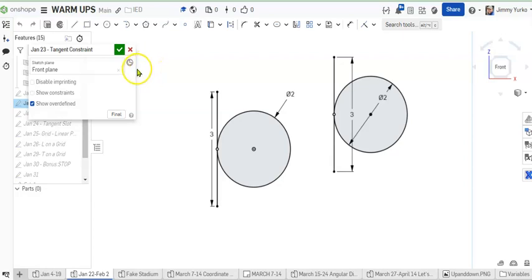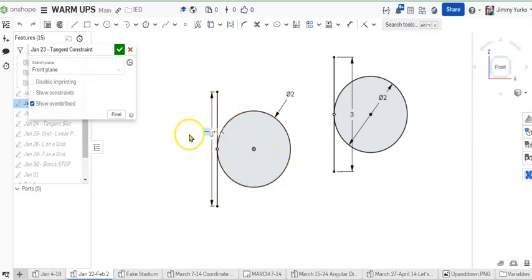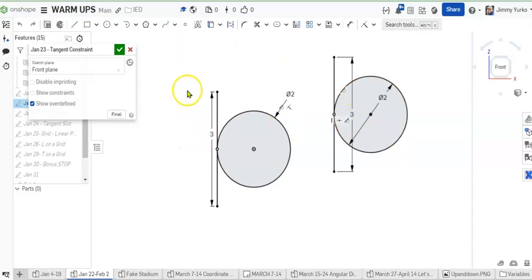Hello there ladies and gentlemen. Today we're going to construct this line and circle that are tangent to each other and learn a little about the tangent constraint.